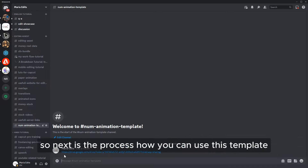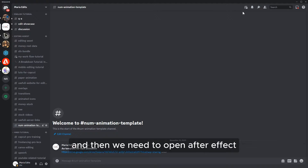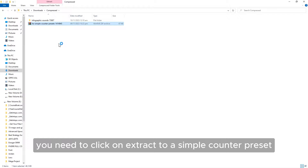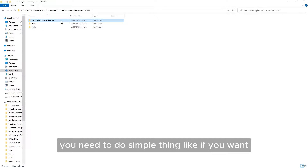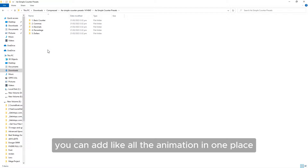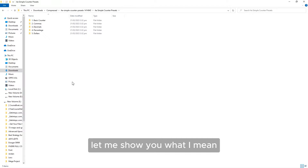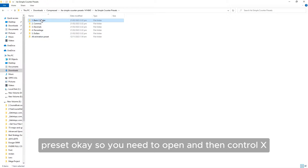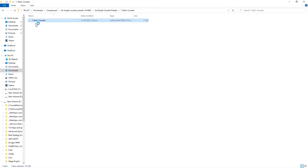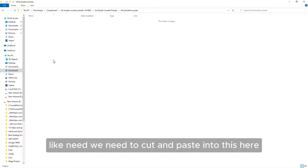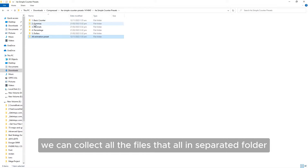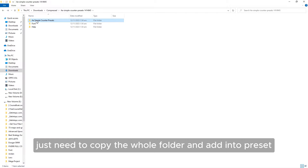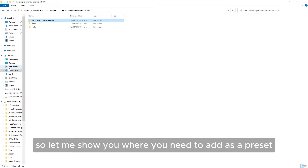Next is the process of how to use this template. First, we need to add it into our presets and then open After Effects. Once you download it, you need to extract it — here the template is already there. Right-click and then click extract. To add as a preset, you can collect all animation files from separate folders into one folder. Then copy the whole folder and add it to the preset location. Let me show you where to add it as a preset.